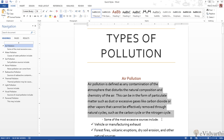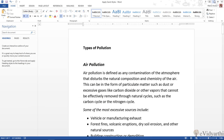But now, if you have a document which you have manually formatted, then you can change that. For that, I will switch to this document. And here you can see there is a document with titles, headings, etc.